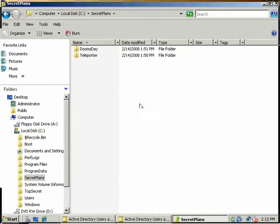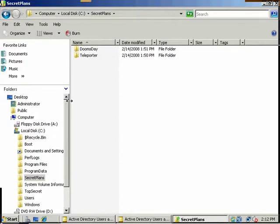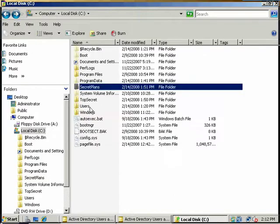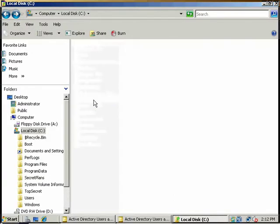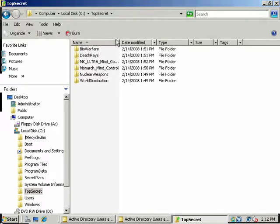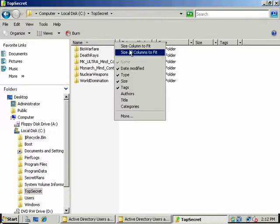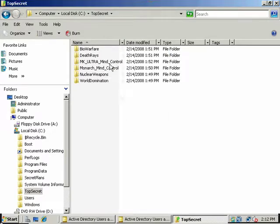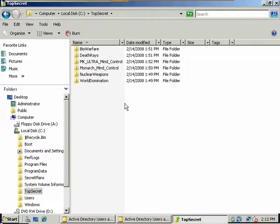And that is the folder Secret Plans. It has a doomsday device and a teleporter. And there's the top secret folder: Bio Warfare, Death Face, MKUltra, Mind Control, Monarch Mind Control, Nuclear Weapons, and World Domination.